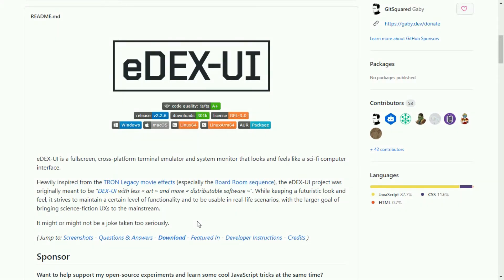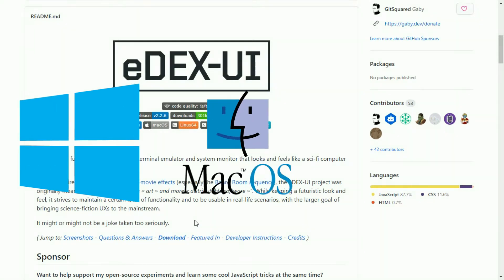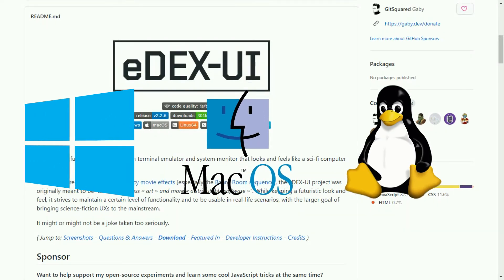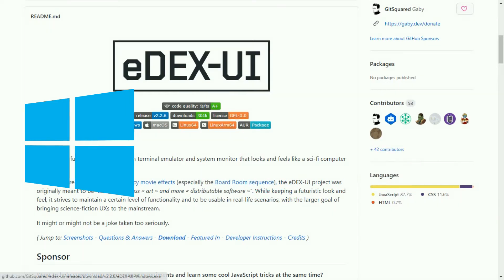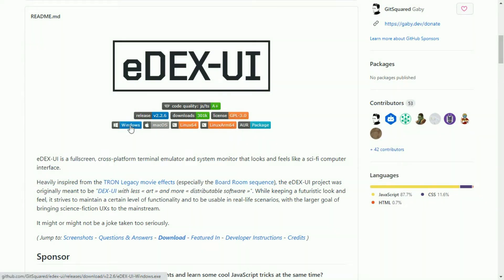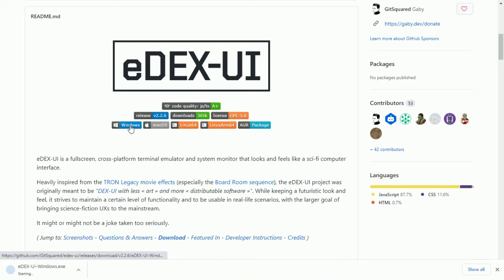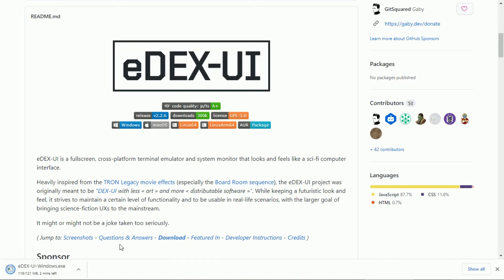Now let's install it on the laptop. You can install this tool on Windows, Mac, and Linux platforms. Let me install it on my Windows. Click on Windows here to download it. It will start to download.